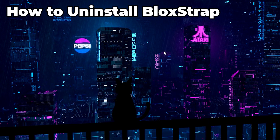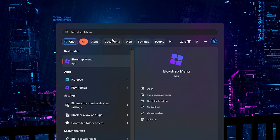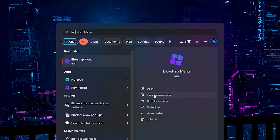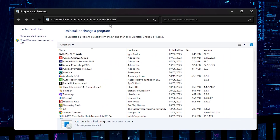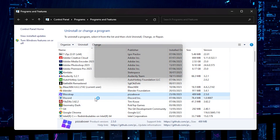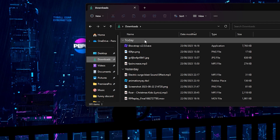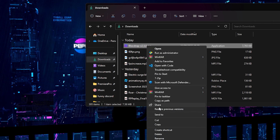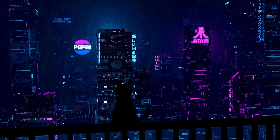The final thing I'll show is how to uninstall Bloxstrap if you don't want to use it anymore or if it breaks Roblox. Search for Bloxstrap, open the Bloxstrap menu, and go to uninstall. On Windows 10 you can also right-click and click uninstall. It'll show your installed programs — find Bloxstrap, right-click, and click uninstall. You can also delete the exe file by right-clicking and deleting. Just like that, Bloxstrap will be fully uninstalled.